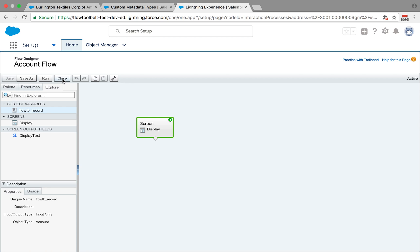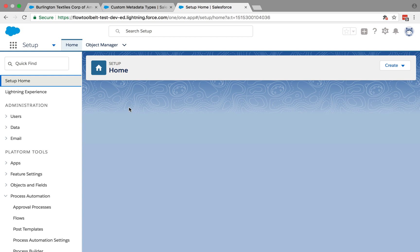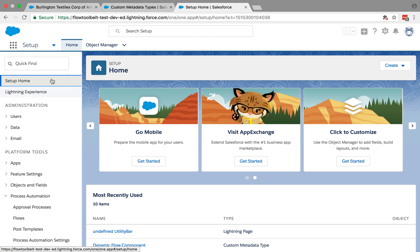So in this case, that's not this name here. That's kind of like the label of it. If you go back to look at your list of your flows, it's actually the API name.